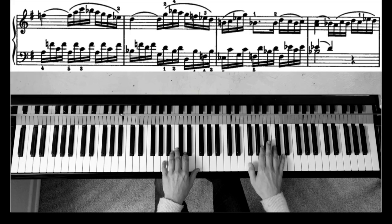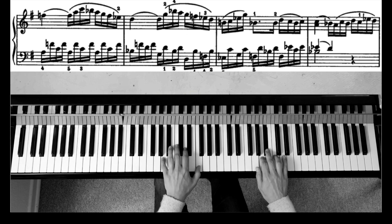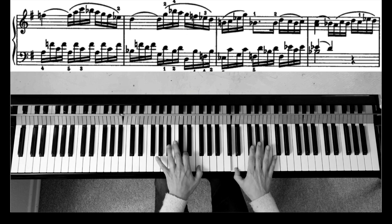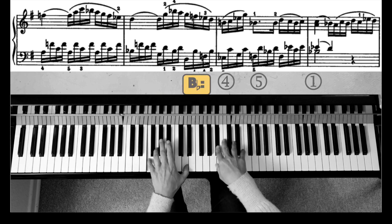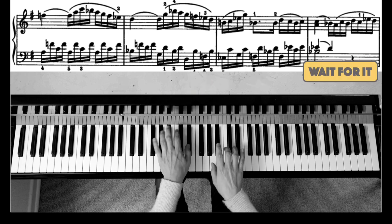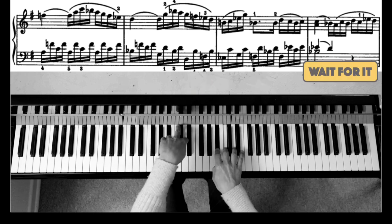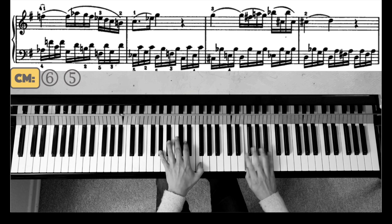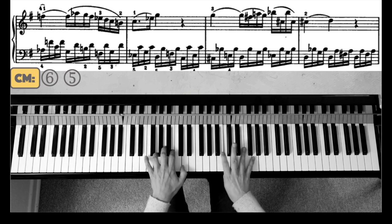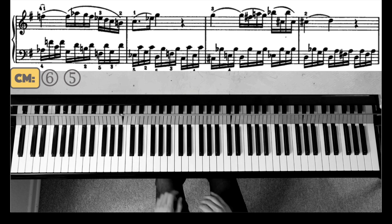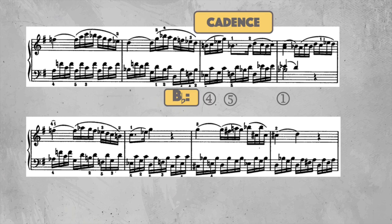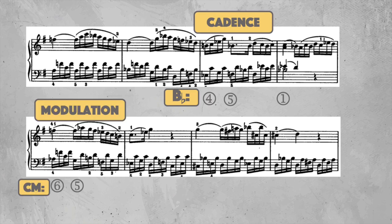Let's listen in. Right after the cadence he's striving for C minor via that 6th chord, just like in the initial Schumann example. And the effect and sound is pretty similar.